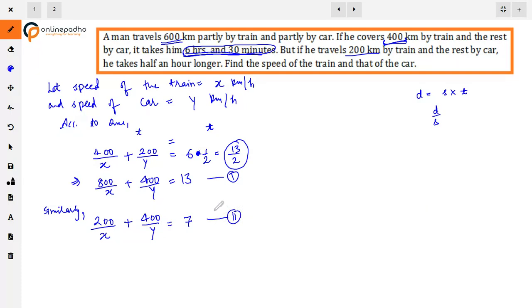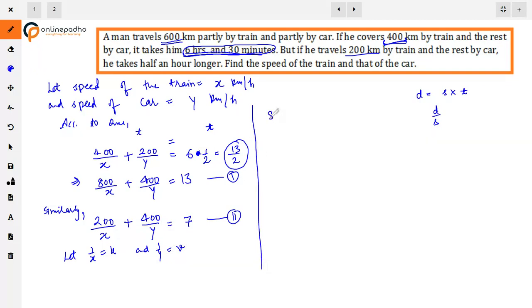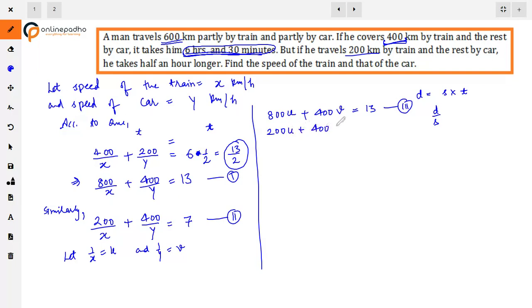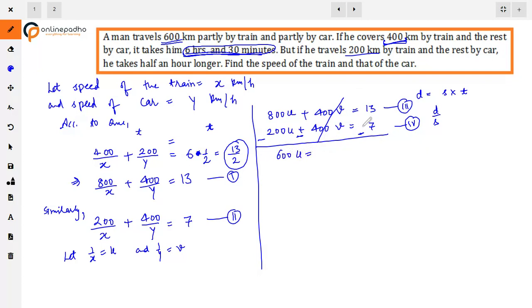To reduce these to linear equations, let u = 1/x and v = 1/y. From the first equation: 800u + 400v = 13 (third equation). From the second equation: 200u + 400v = 7. Since the coefficient of v is the same in both, we apply elimination — subtract the equations. The v terms cancel out, giving 600u = 6, so u = 6/600 = 1/100.